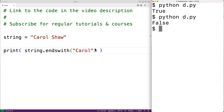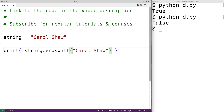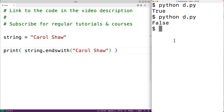If we put the entire string here as an argument — 'carol shaw' — even though it may seem a bit odd to do this, the method will return true because technically the string does end with 'carol shaw'. We can save the program and try it out, and we do get back true.